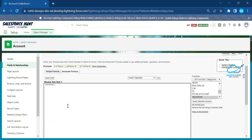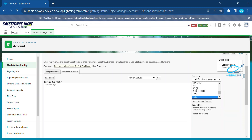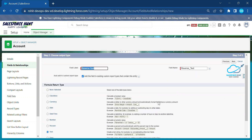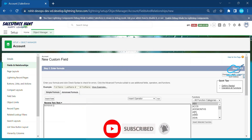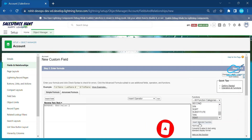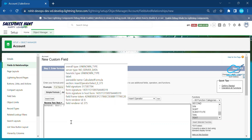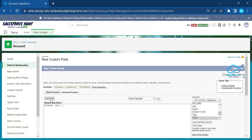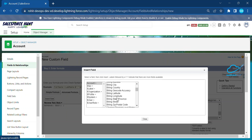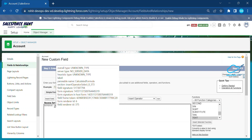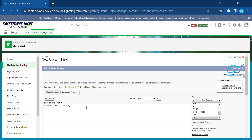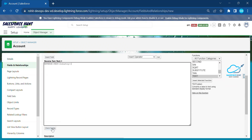So let me add a TEXT function inside this REVERSE function. Click on REVERSE, then add TEXT inside it, click Insert, and then insert the Industry field. Once you've added this formula, you need to check the syntax. Click on Check Syntax.